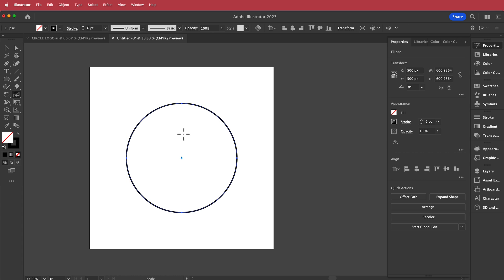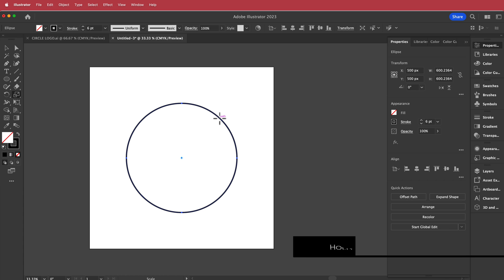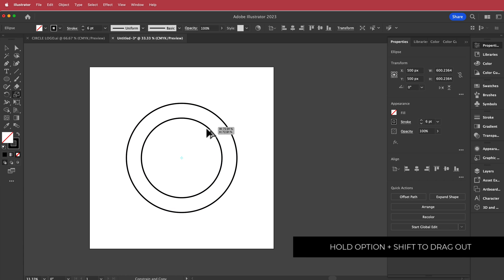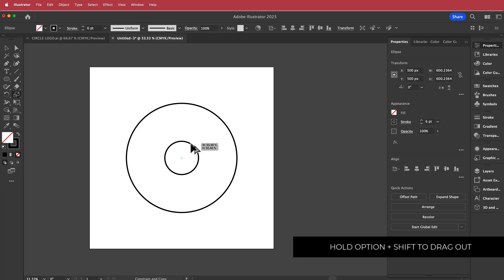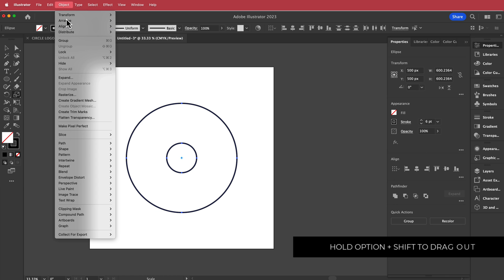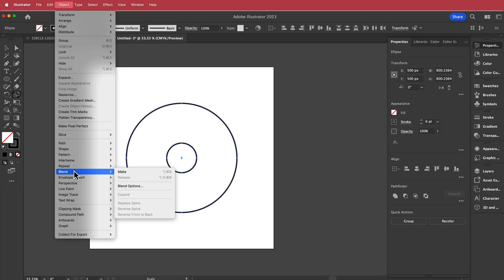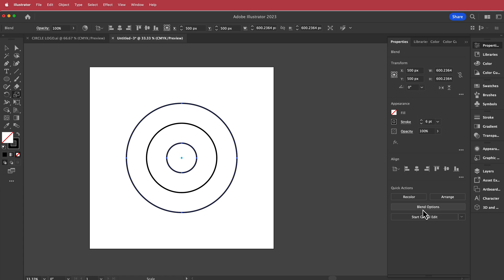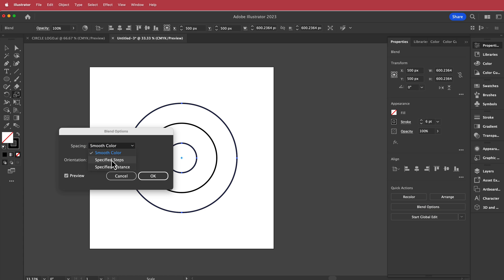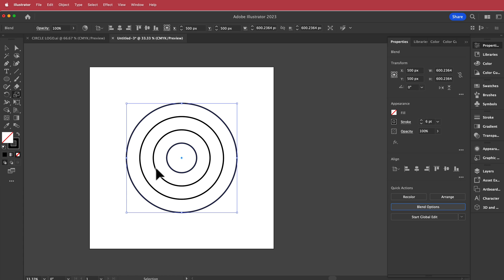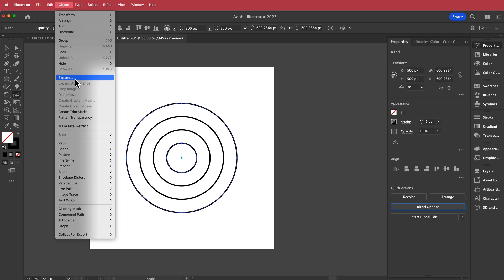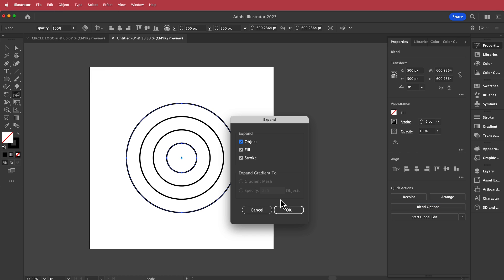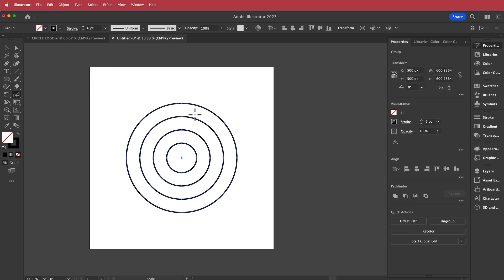Once I've done that, I can press S, click on the circle, hold option and shift to draw another circle just like that. Then I'm going to select both objects, go to blend, make, and change the blend options to specified steps and set that to 2. Once I've got that, I can expand all of those circles and now I have all my circles ready to go.